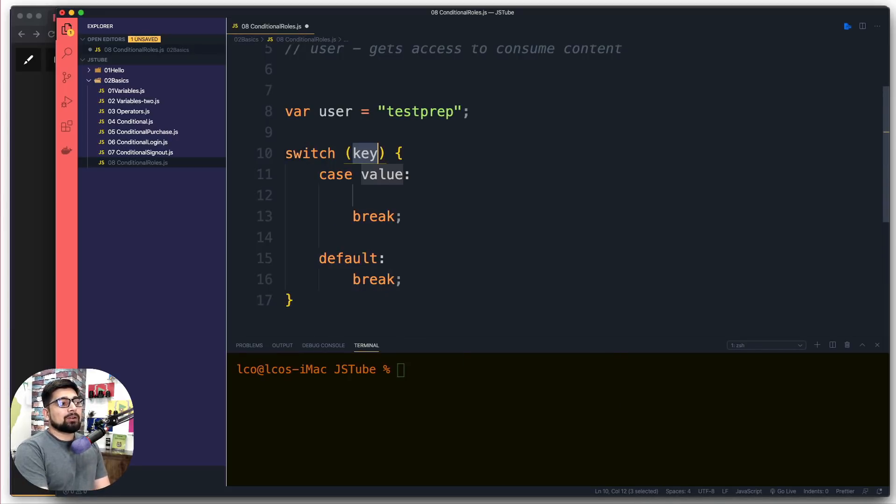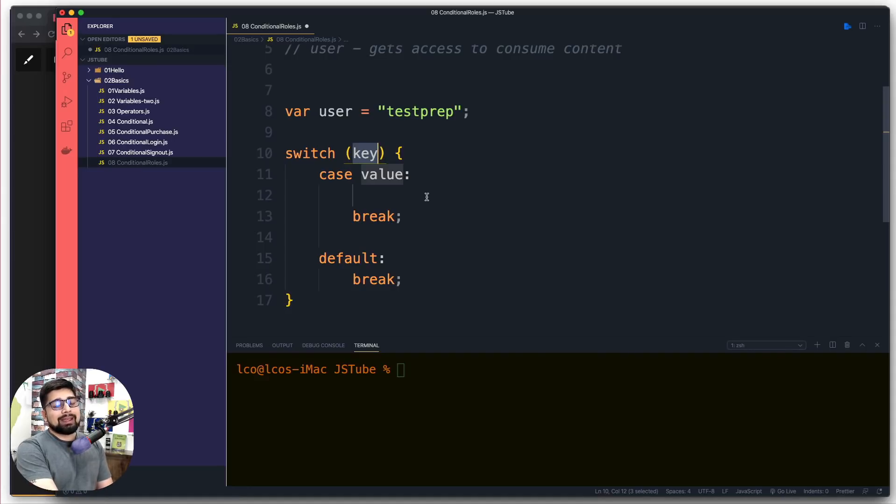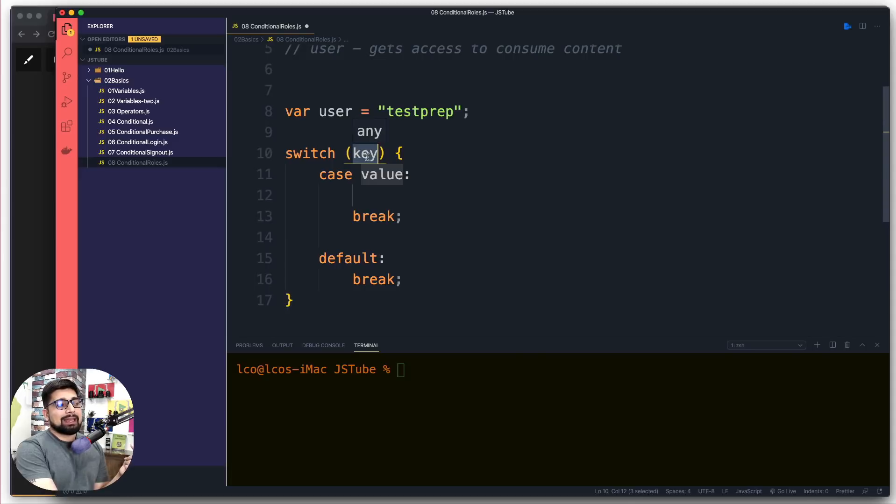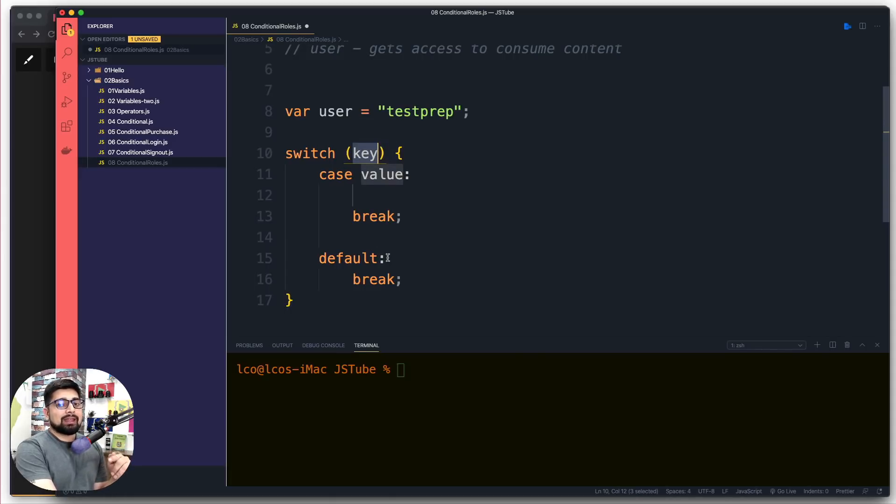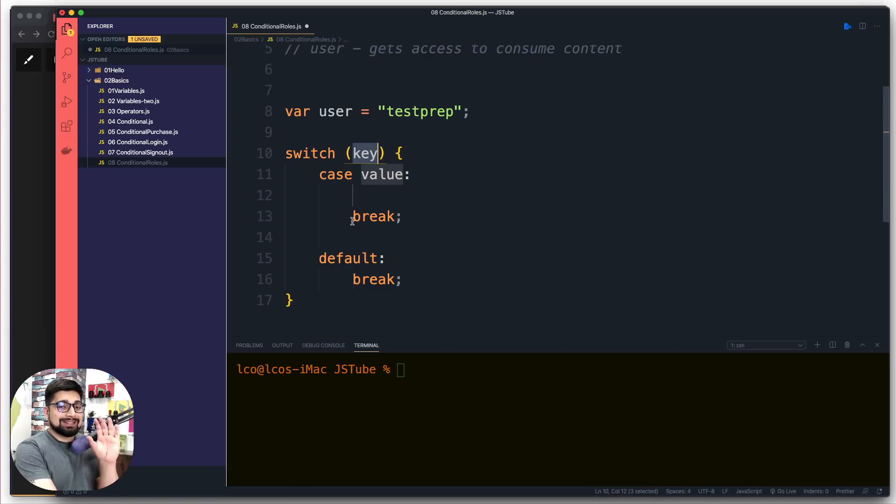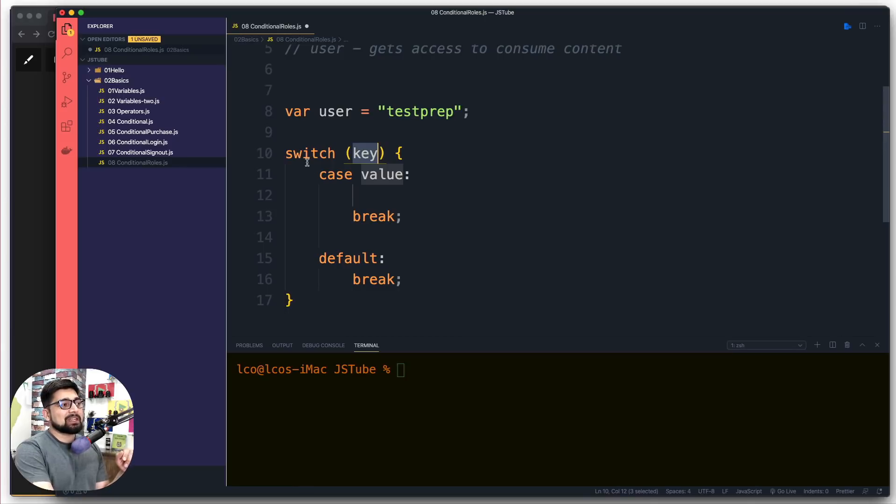Switch goes through a variety of cases. You write the key and for every single case we match the value. Wherever the value actually runs, we just execute that case. Really simple - switch is the keyword.